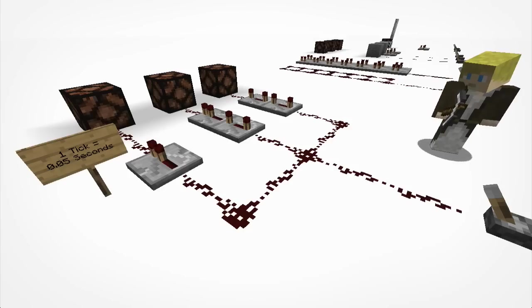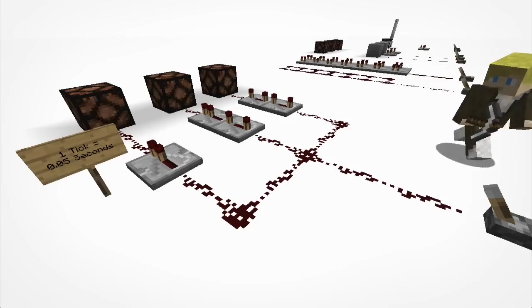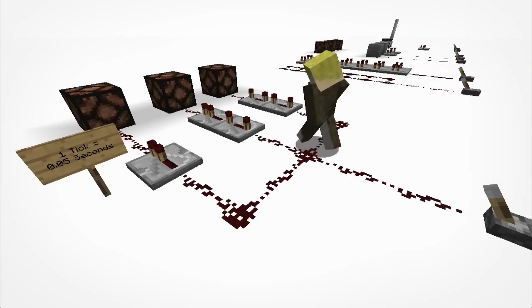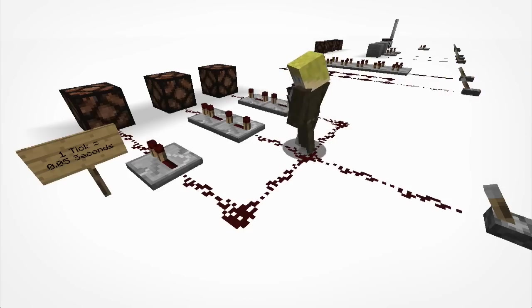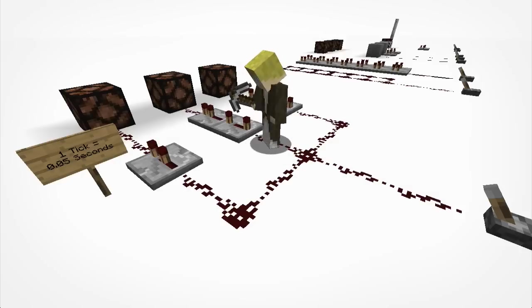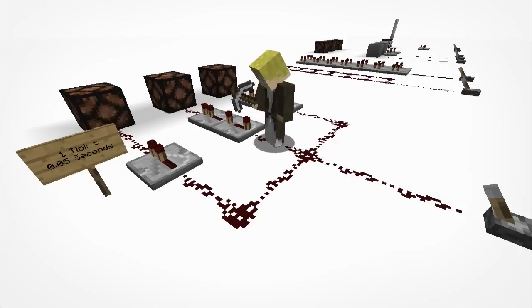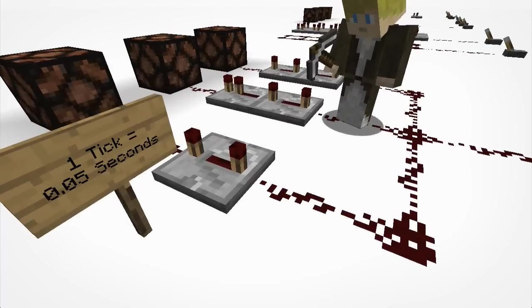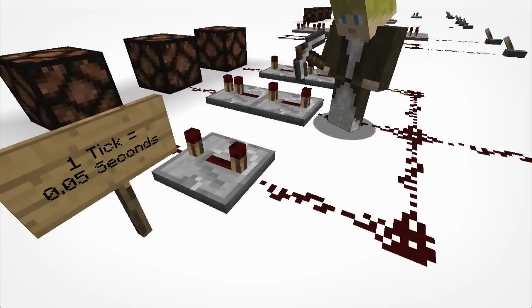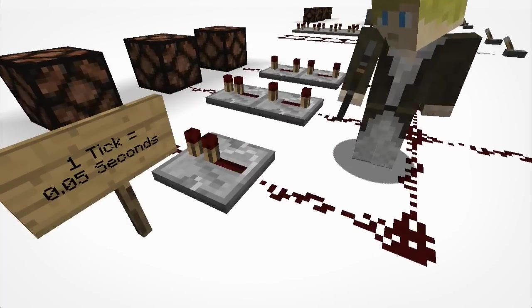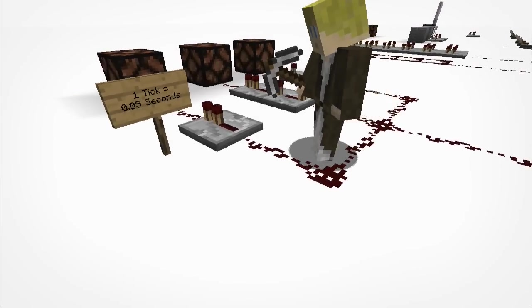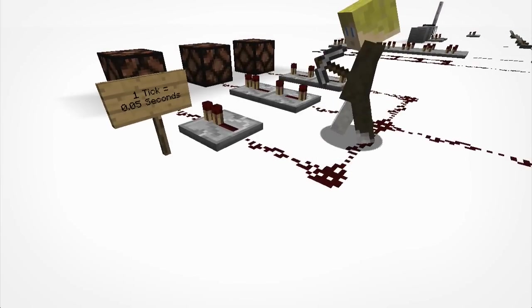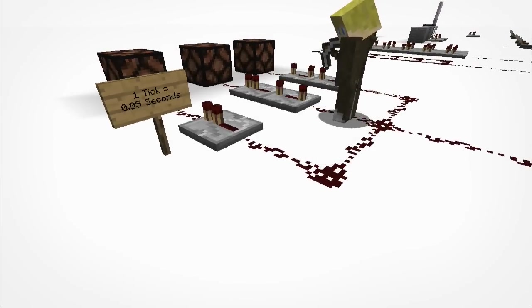Alright guys, so our third example here is just to show how redstone repeaters are used to add a delay to a redstone pulse. Now as you can see, when I right click on this repeater over here, every time I right click, I'm adding a tick until I get to the fourth tick, then when I right click again, it goes back to one. Now each tick itself is adding 0.05 seconds to the time it takes for the pulse to get through.